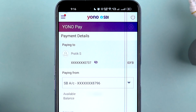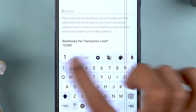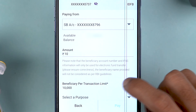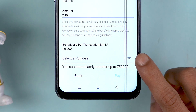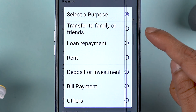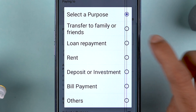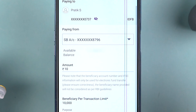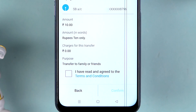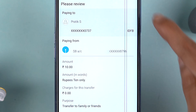You can also check the available balance and enter the amount to complete the transaction. I'm going to enter 10 just for example purposes. Scroll down and select a purpose — it can be a transfer to family or friend, loan repayment, rent deposit, investment, or bill payments. I'll select 'Transfer to Family or Friend.'